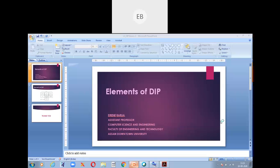Problem domain means when a user has a specific problem regarding a specific field, and in this case we are talking about images. You can face some problem at any point, so that's why we have the knowledge base. The knowledge base consists of all the domains, and one domain is the problem domain. Today we'll explain the elements of digital image processing, starting with the problem domain.